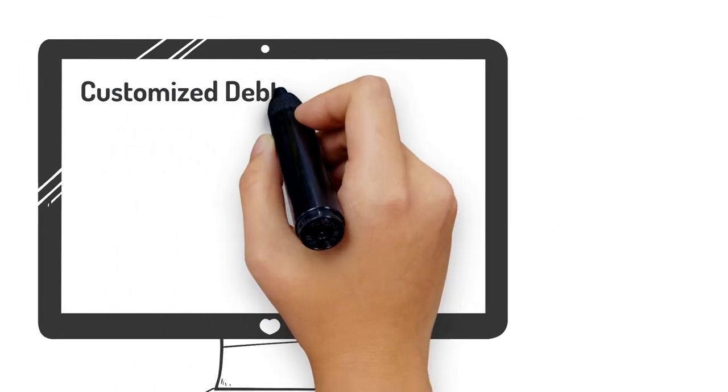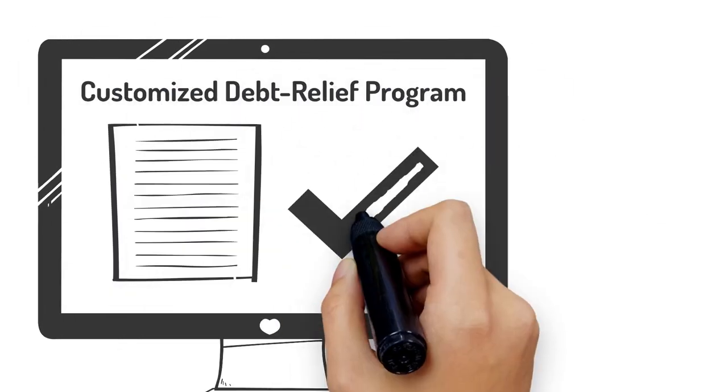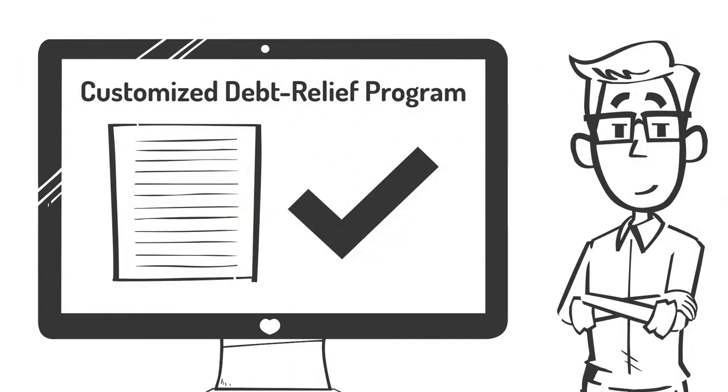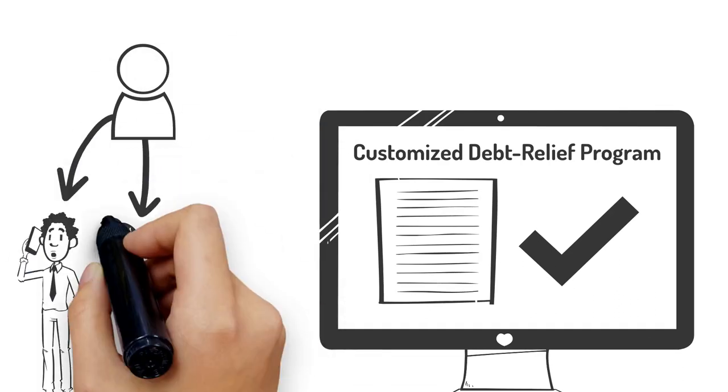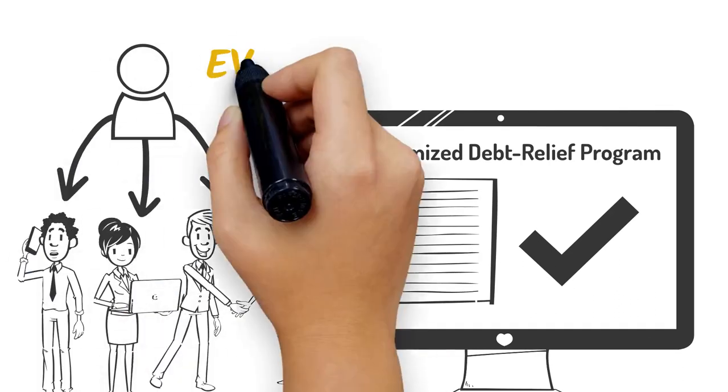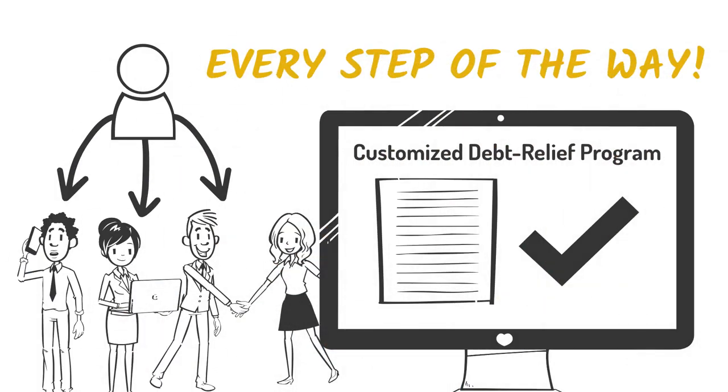Programs tailored to fit your individual needs. Professionals dedicated to your success every step of the way.